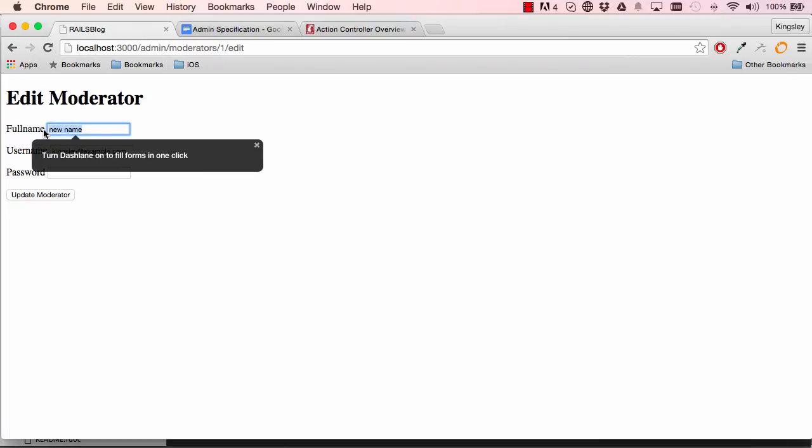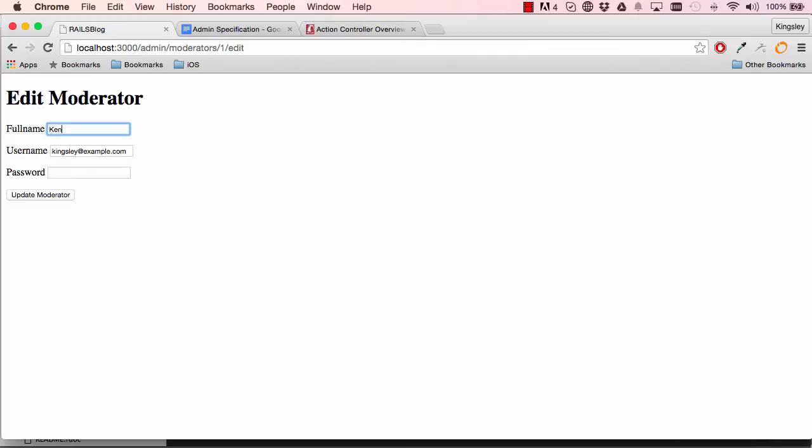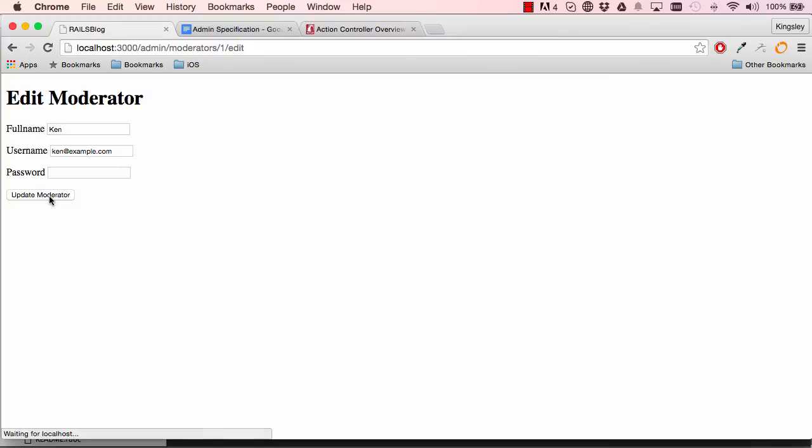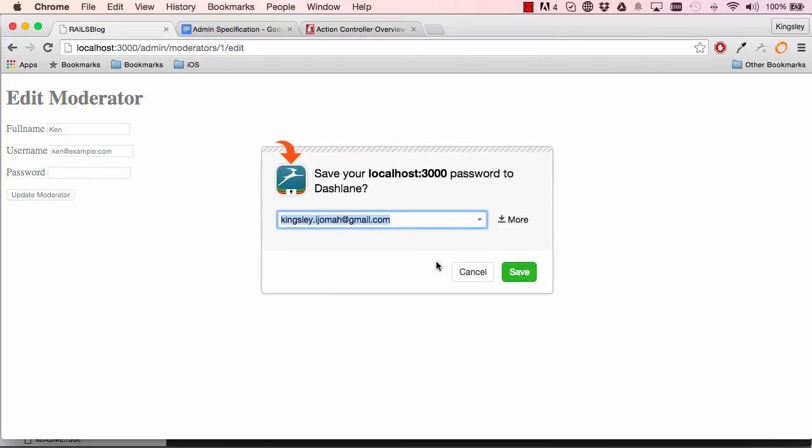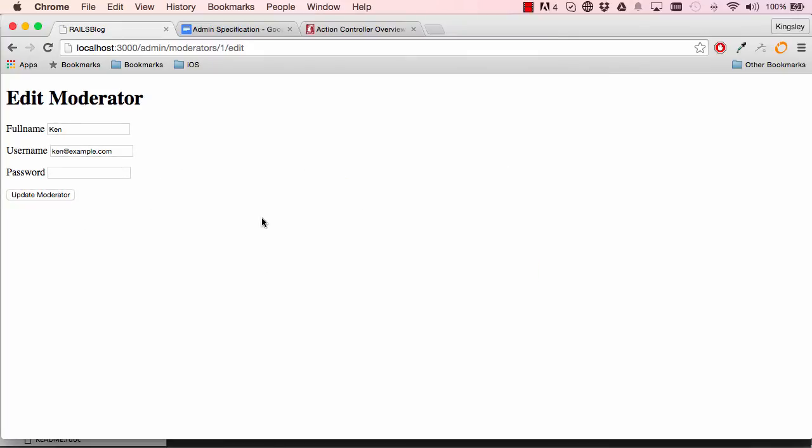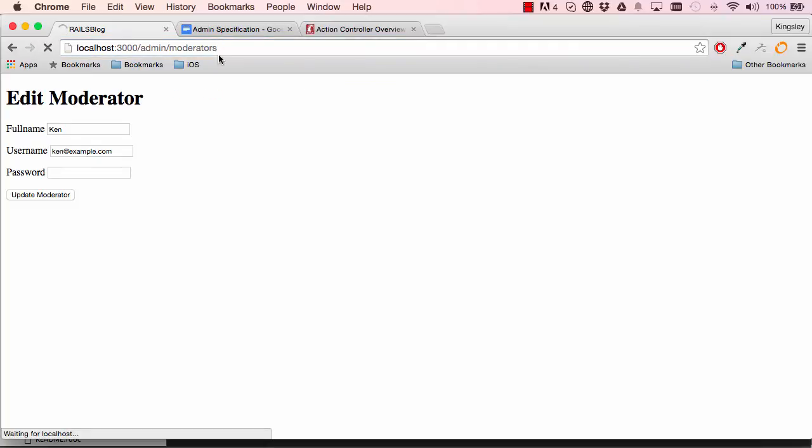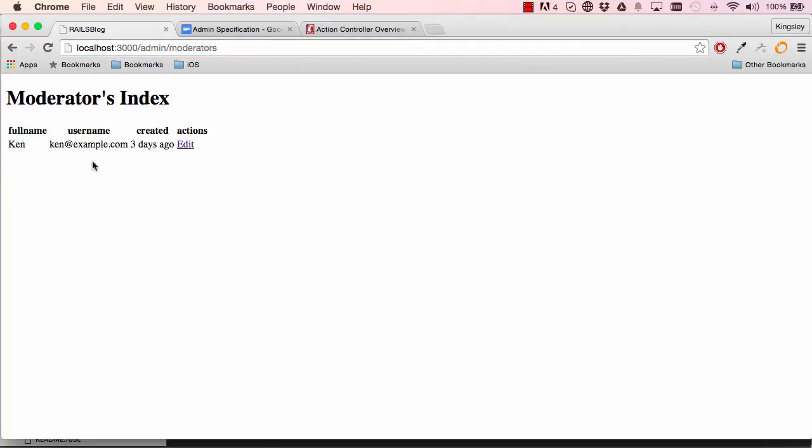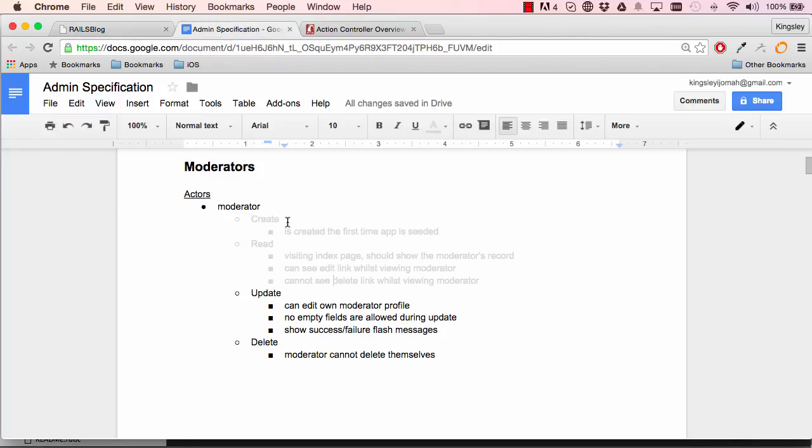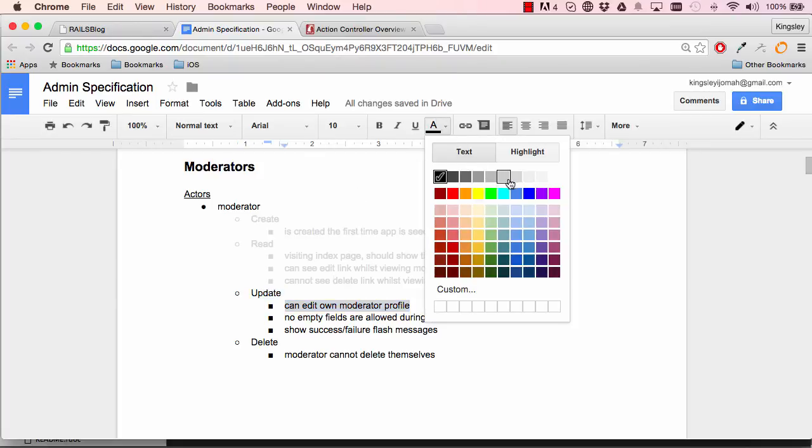So I think it's fair to say that the edit works. We can change it just a second time just to be doubly sure that it actually does work - full name, username and password, which we can't really verify at the moment. Okay, so once we've done that, I'm going to manually go back. We do need navigation soon. So that's it, it's there. So we could safely say edit moderator does work.